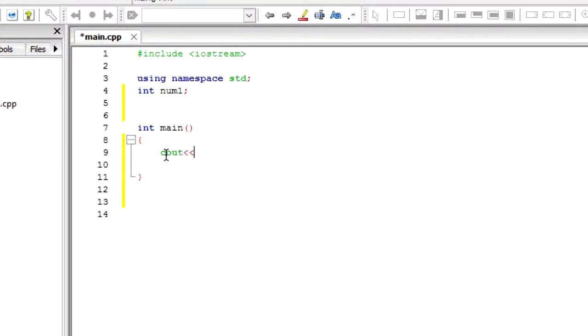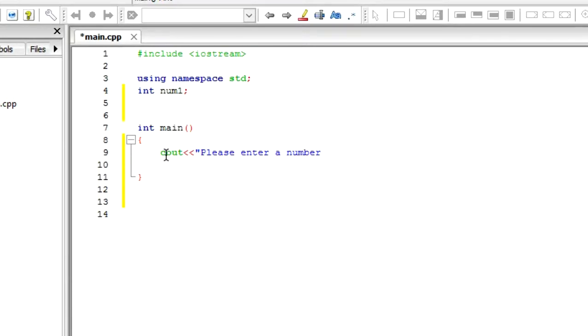So cout and then the input message, and then which I please enter an integer and then I'm going to end this colon and then semicolon. So now we need to create the input statement.